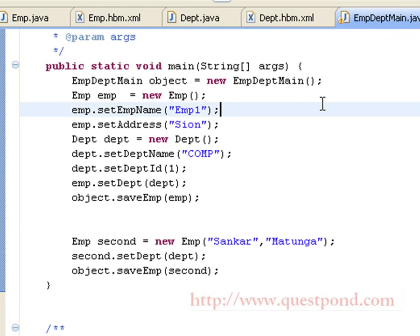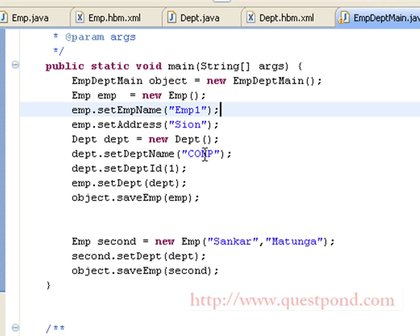The final step is to test the application, which is done using the EmpDepartmentMain class. Within the main function of this class, we create an employee object and set its name and address. Next, we create a department object and set its name as COM and department_id as one. We then call employee.setDepartment with the department object, and finally invoke the saveEmployee method.